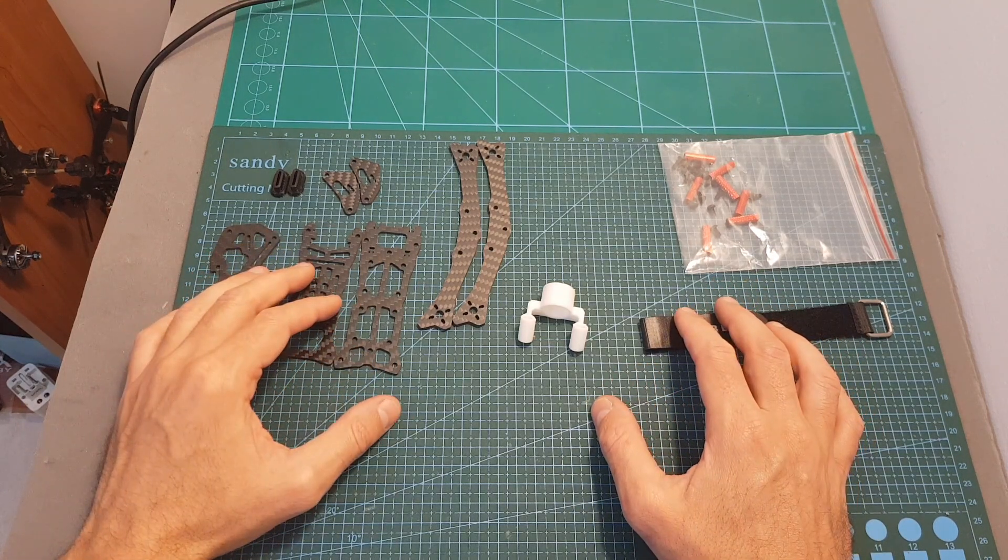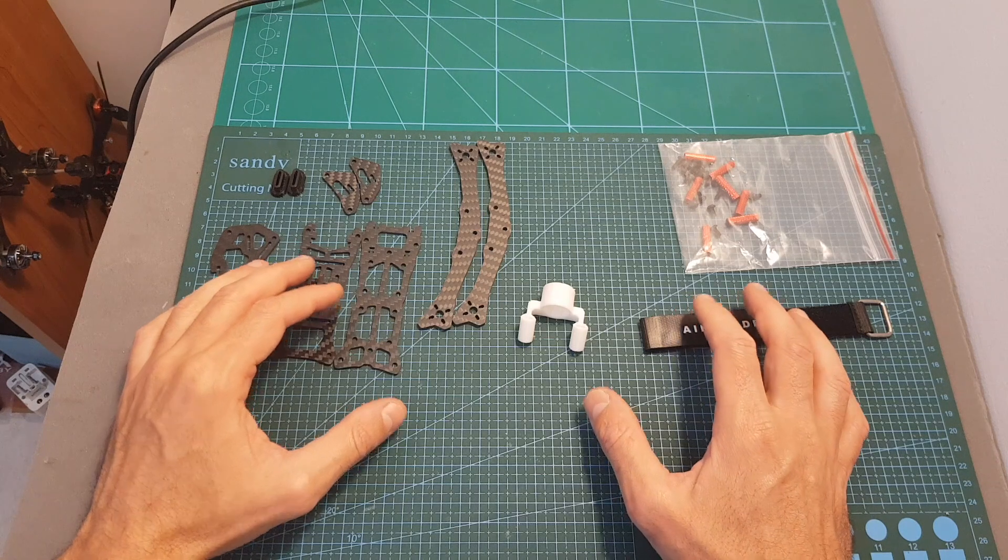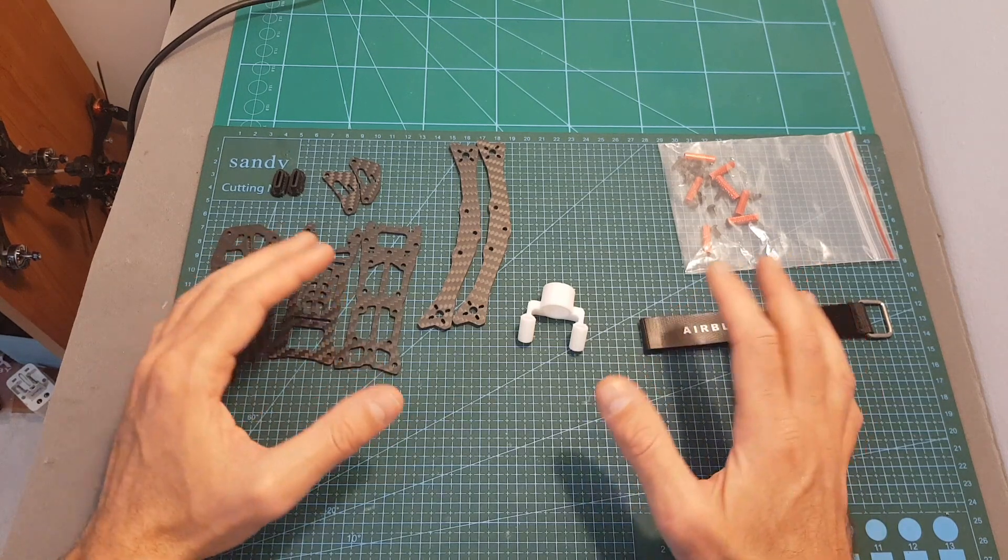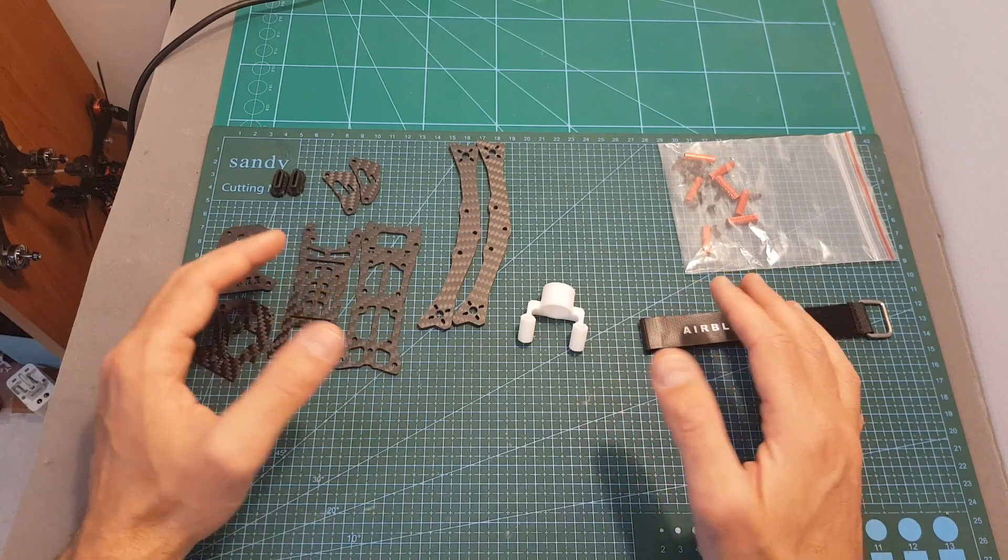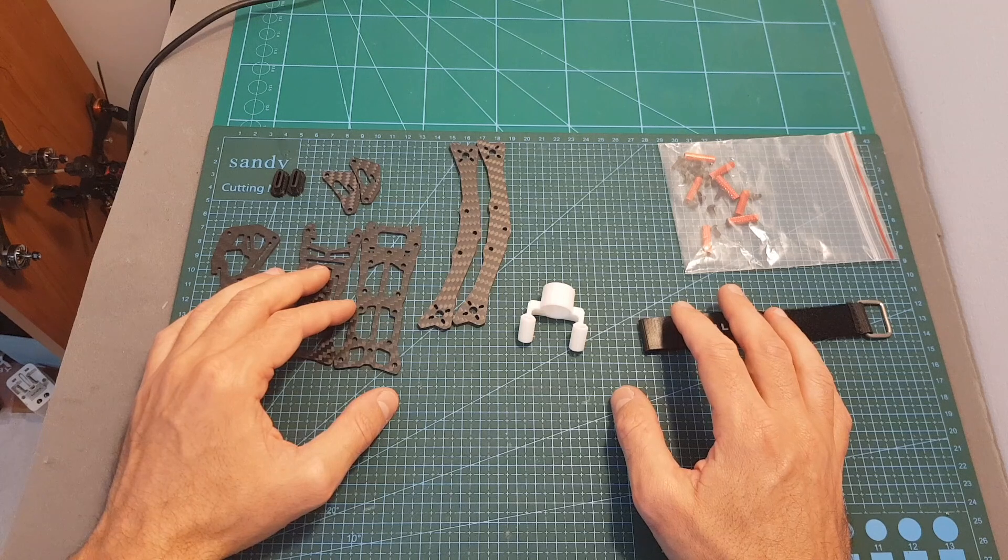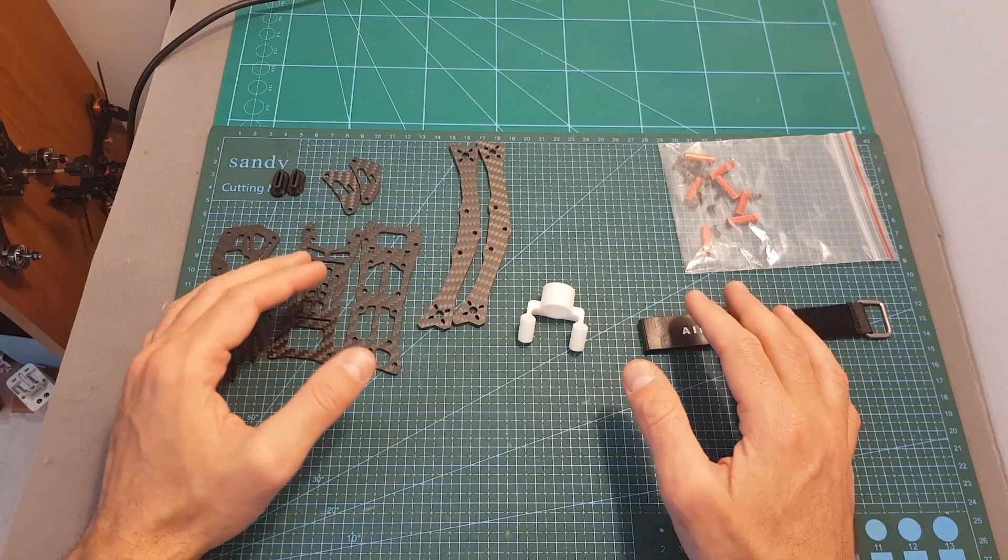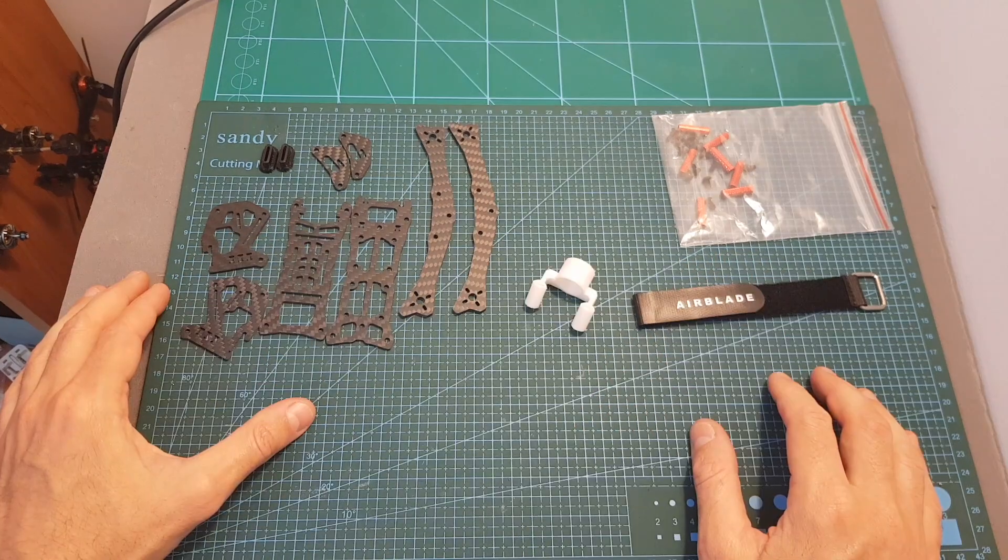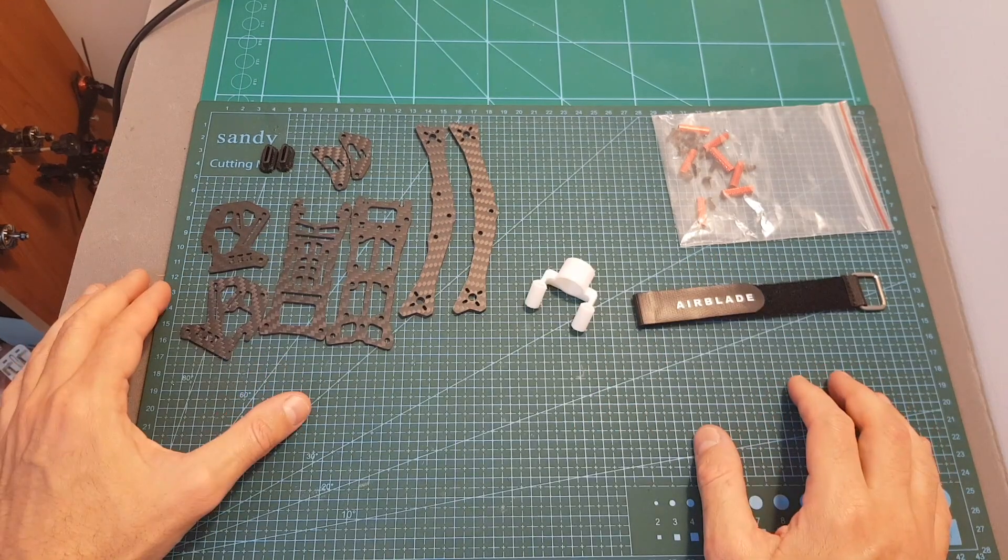In the first part I'm going to show you what is included in the kit, assemble the frame and go over its features, and in the second part I'm going to feature it in a build video.